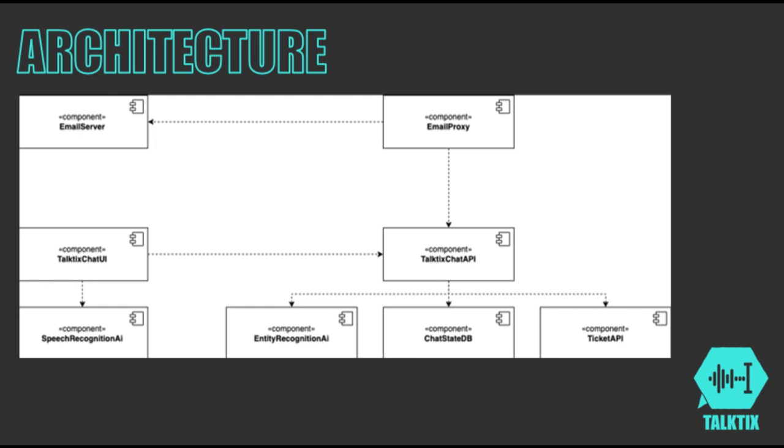This integration ensures a user-friendly and efficient system. Now, we would like to show you the demo of our application.